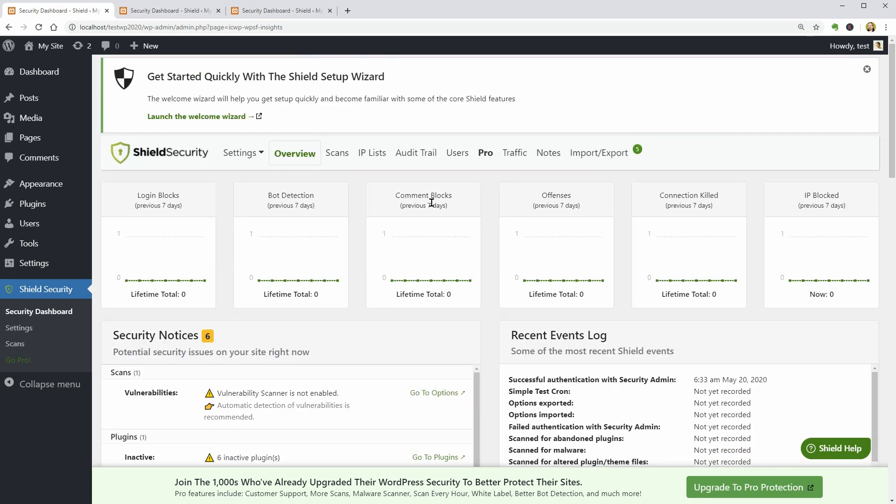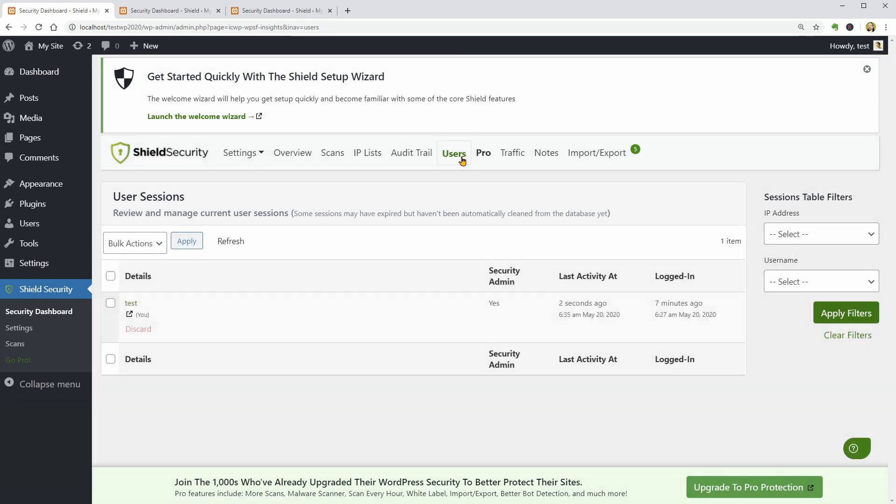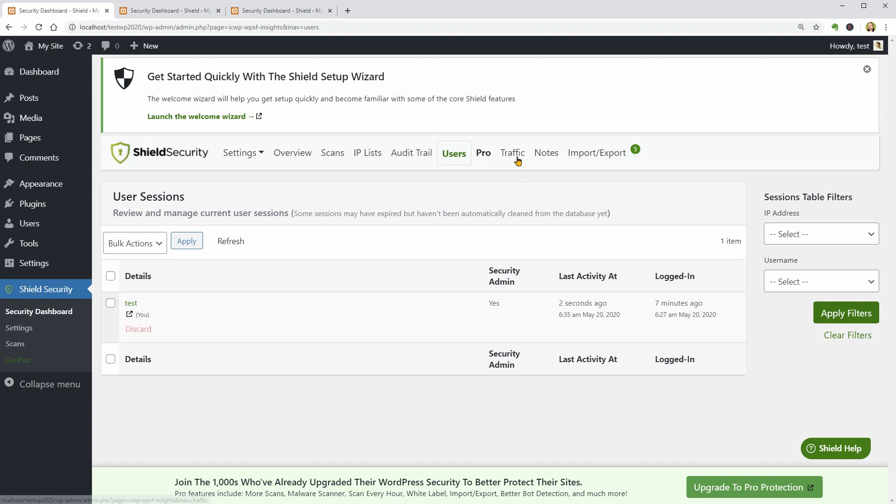In addition to the features presented earlier, it seems that I have access to info like User Session in the Users tab where I can review and manage these actions. Cool, a useful feature for multi-user websites.